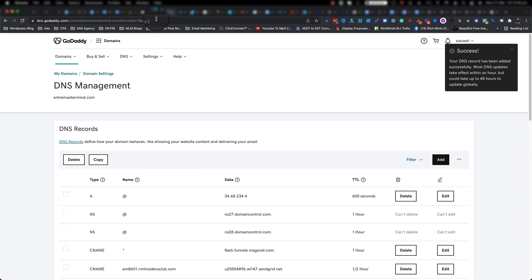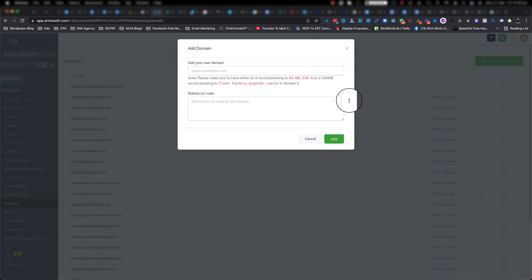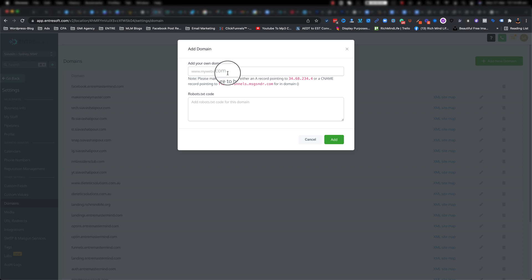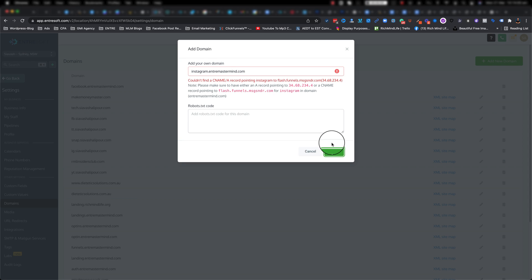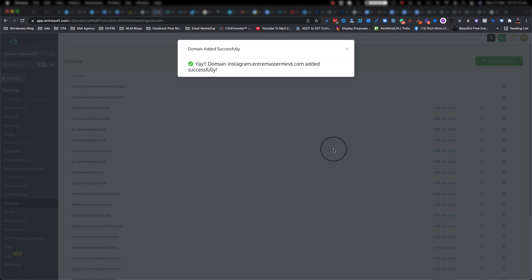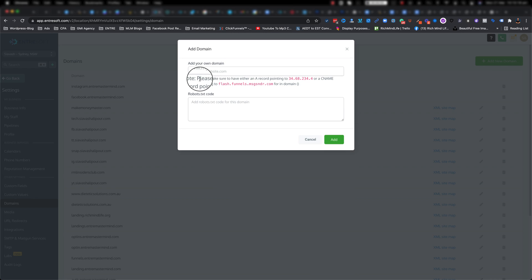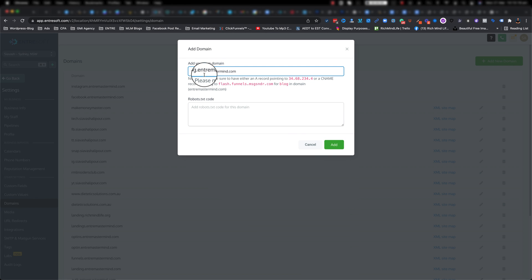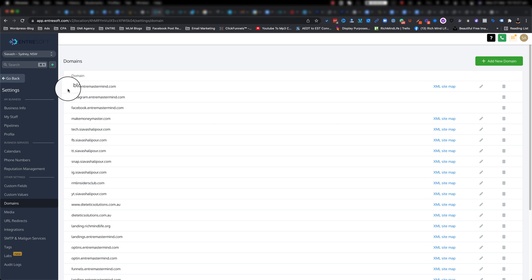Now what's going to happen is if I go back to EntreSoft and click on add a new domain, I can literally type whatever I want here. So I can say this one is instagram.entremastermind.com and then click on add. It might take a little bit of time for it to come, let's try again. There we go, sometimes takes a couple of minutes. And now let's say I decided to add the blog one, so I'm going to type blog.entremastermind.com, I'm going to click on add, and there you go another domain got added.